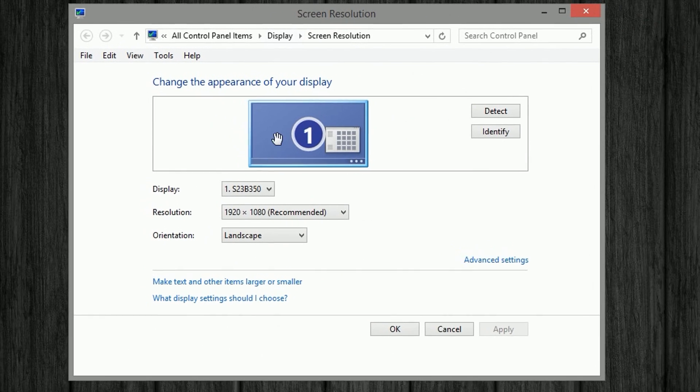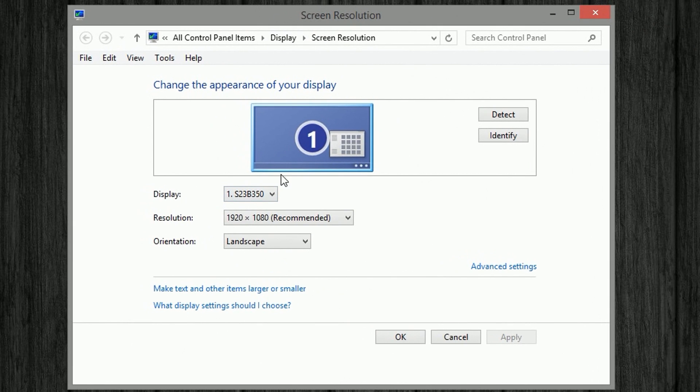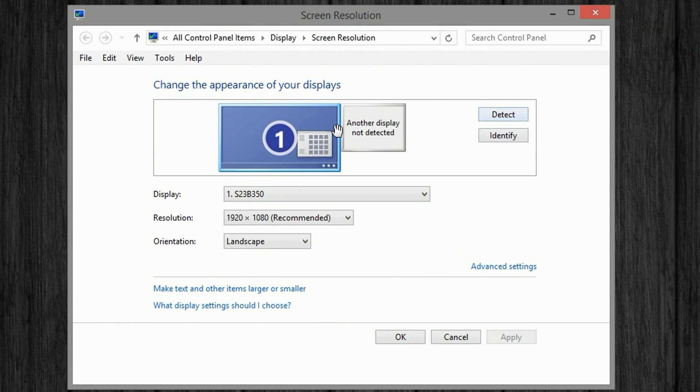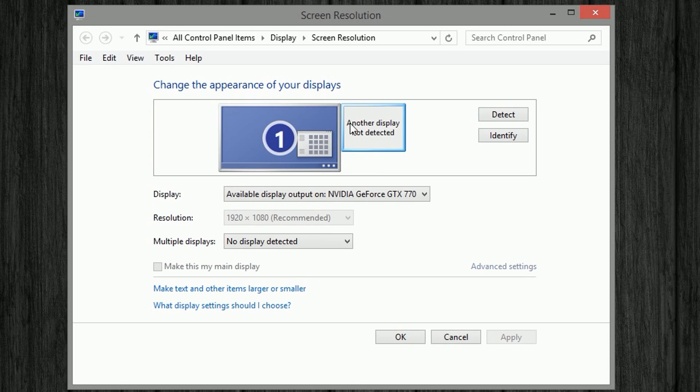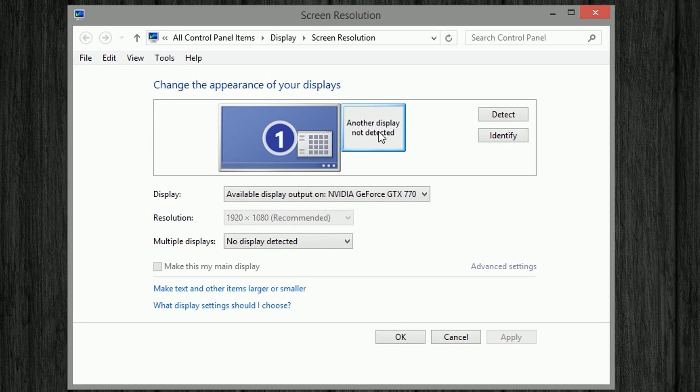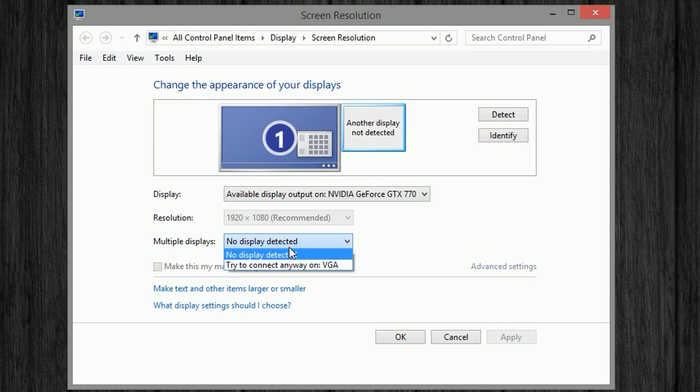And in here, just go ahead and click detect. Depending on your computer setup, you might have more than one of these displays, this ghost display. Under multiple displays, go ahead and click try to connect anyway on VGA.